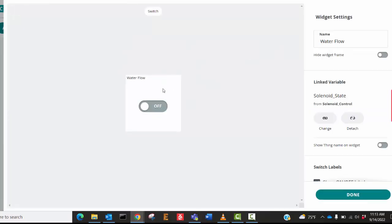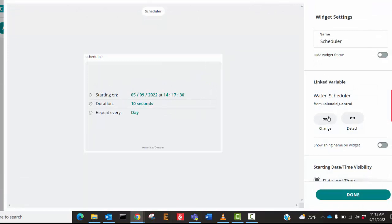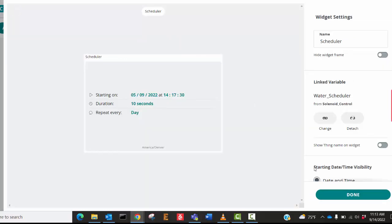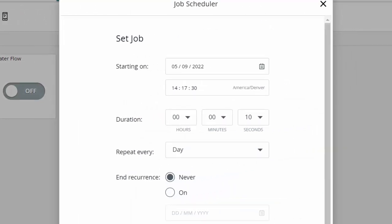Then we have the scheduler widget — I named it scheduler and linked it the same way to our water scheduler variable. It's really easy to set up the dashboard — just clicking and some easy steps to link it to the thing variable you want to control or read from. Our scheduler is easy to edit — just click on it while still in edit mode.